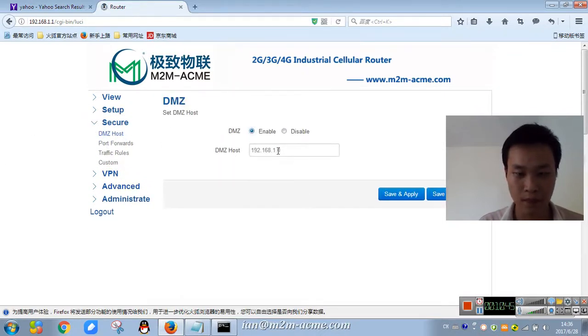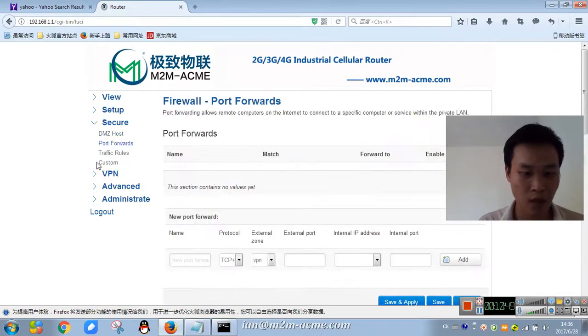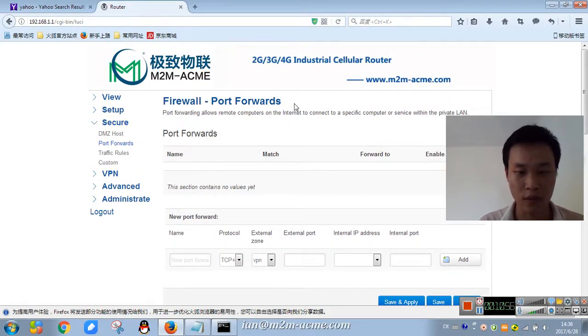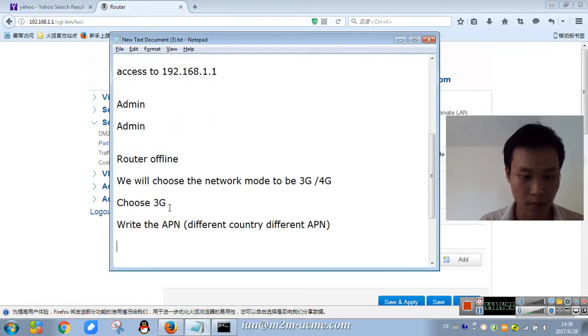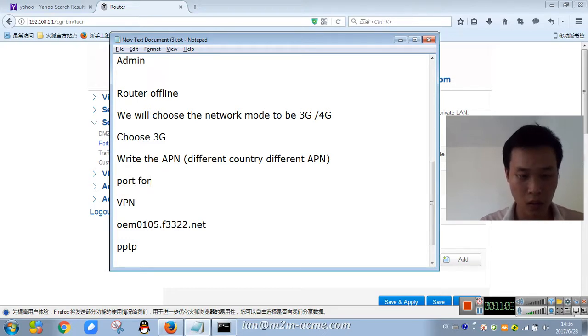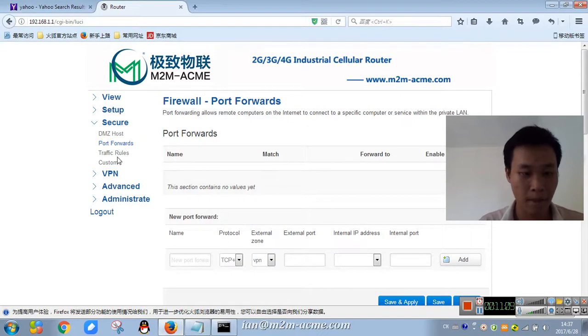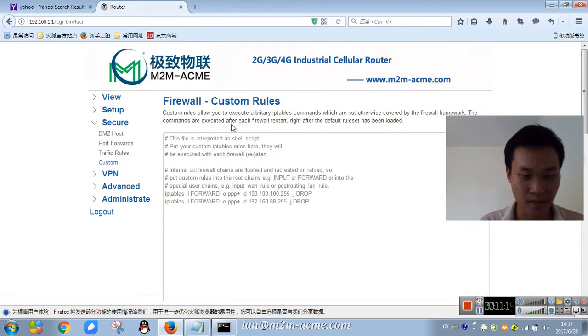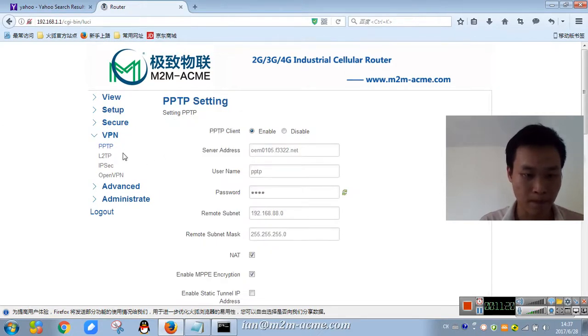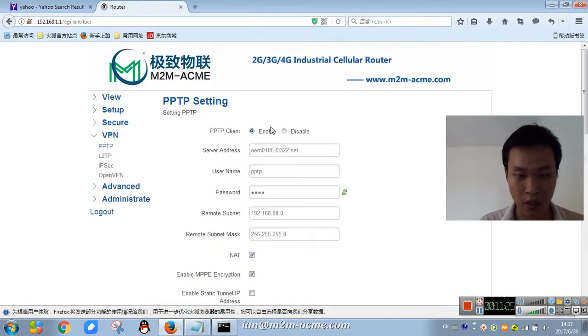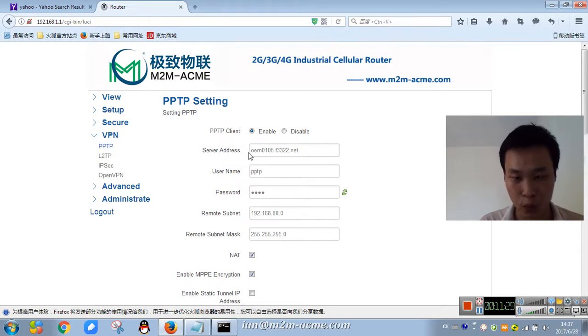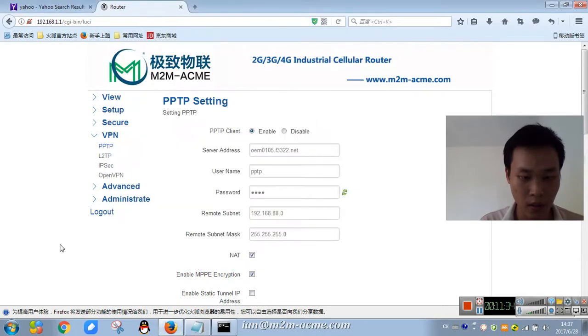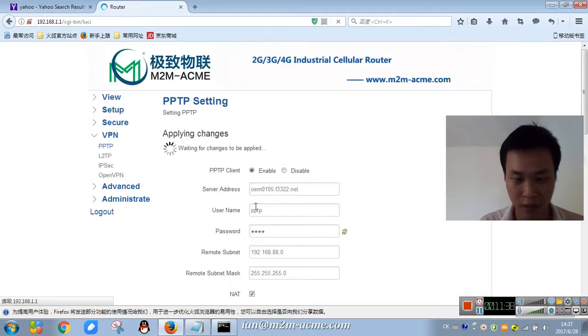It's online detection, like the router always online. Secure DMZ, choose DMZ, forward, port forward. This is the NAT and traffic rules, custom. Support VPN, PPTP, support PPTP. I'll configure PPTP to show you.